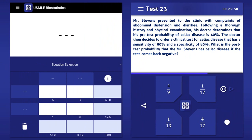Mr. Stevens presented to the clinic with complaints of abdominal distention and diarrhea. Following a thorough history and physical examination, his doctor determines that his pretest probability of celiac disease is 40%. The doctor then decides to order a clinical test for celiac disease that has a sensitivity of 90% and a specificity of 80%. What is the post-test probability that Mr. Stevens has celiac disease if the test comes back negative?